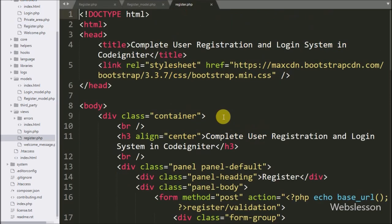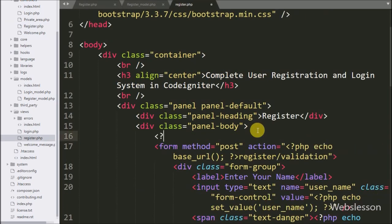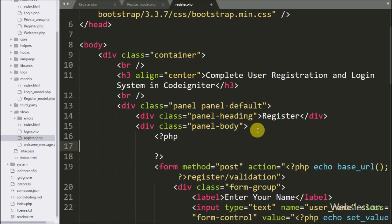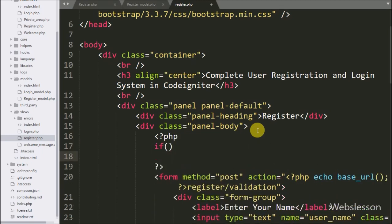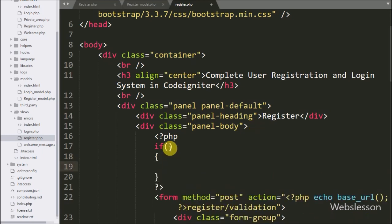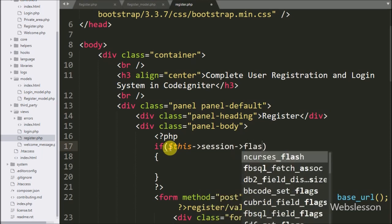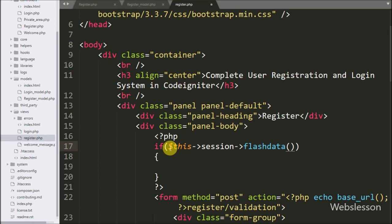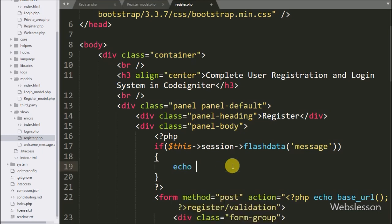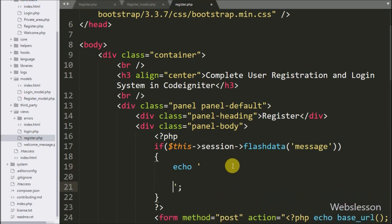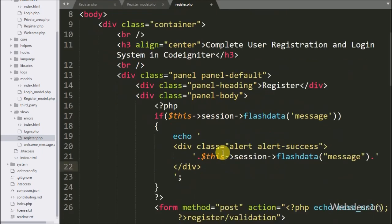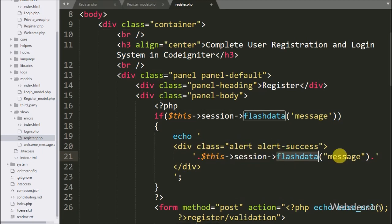Now we want to display the success message on the register form. We go to the register.php view file and write an if statement with the condition $this->session->flashdata('message'). If this condition is true, we execute an echo statement with $this->session->flashdata('message') to display the success message on the web page.